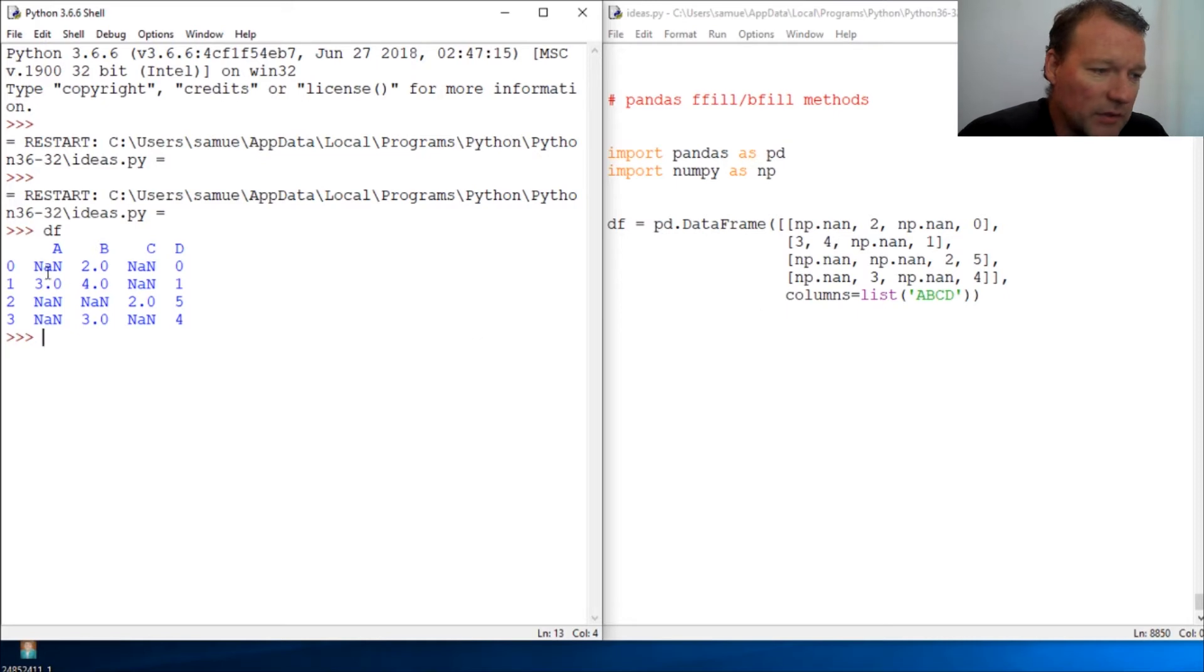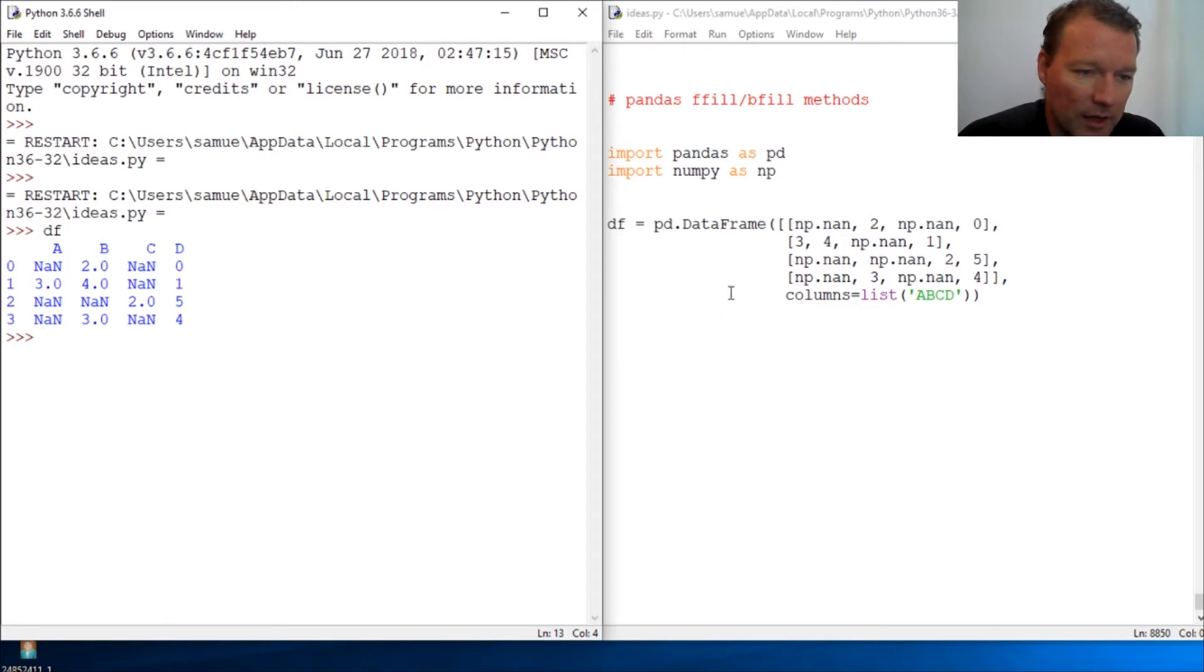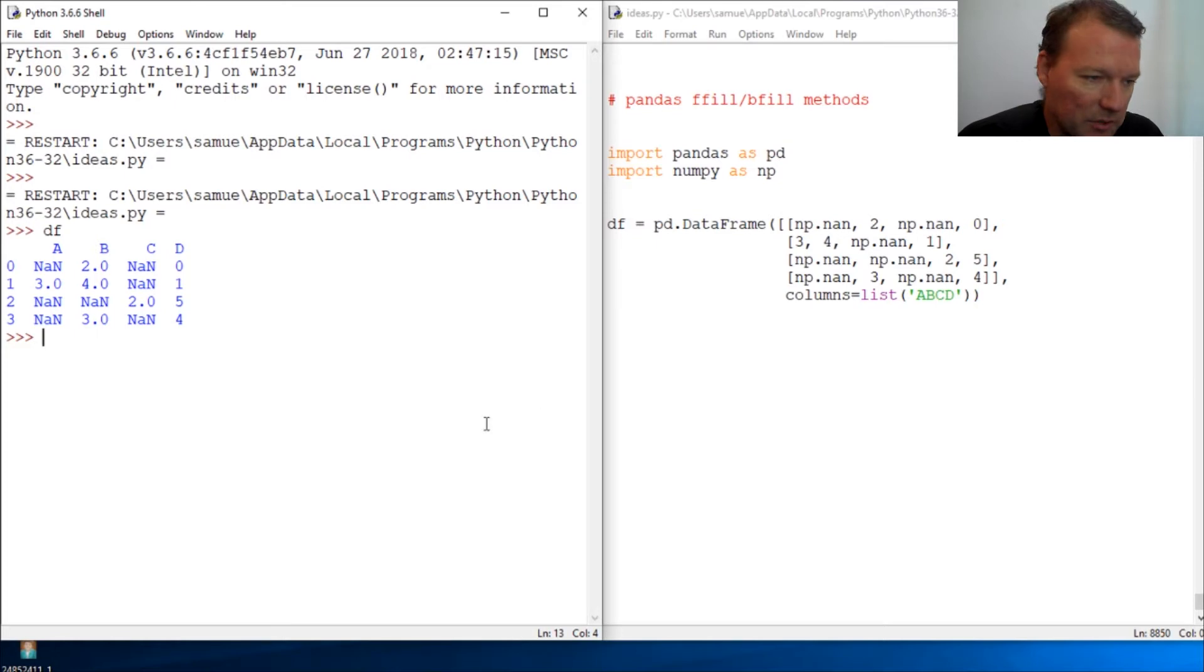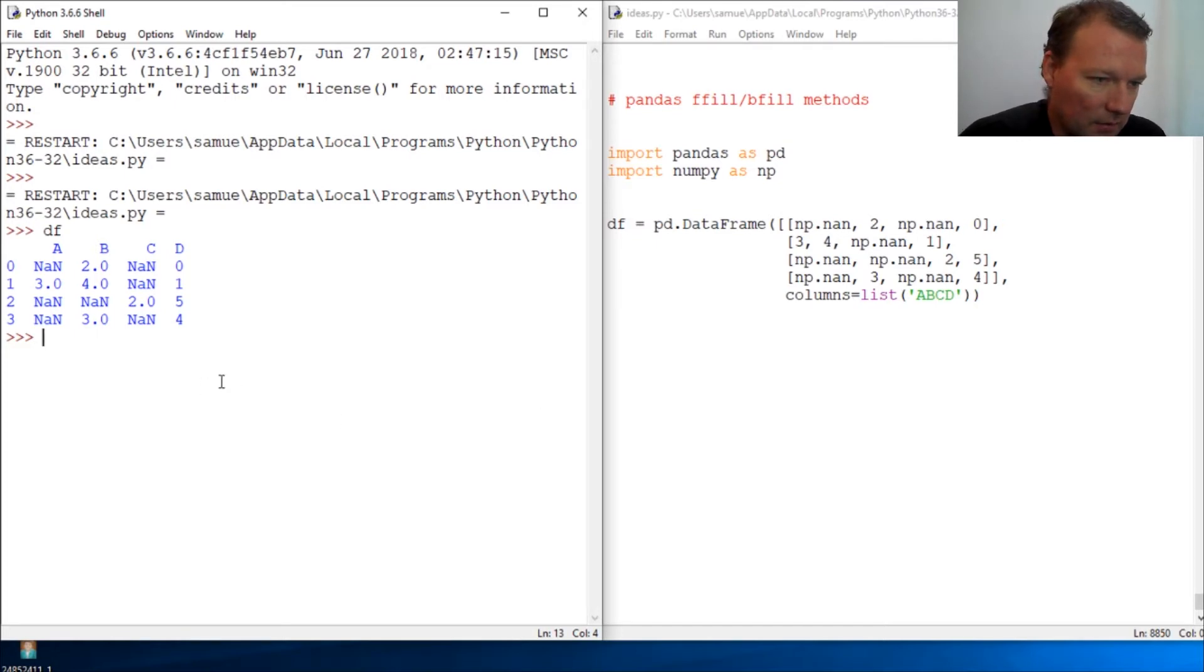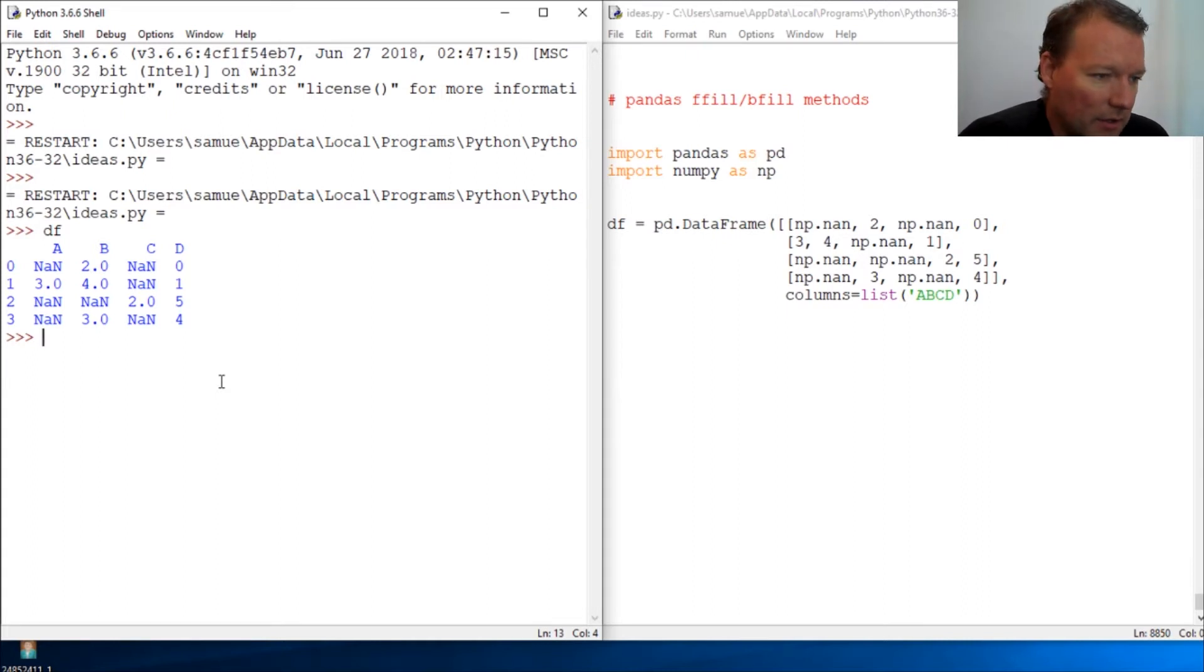Last time we just filled all NaN values with a certain value. We filled it with zero or whatever you'd like. I'll have this right here in the description down below and I might have it already on the GitHub page.